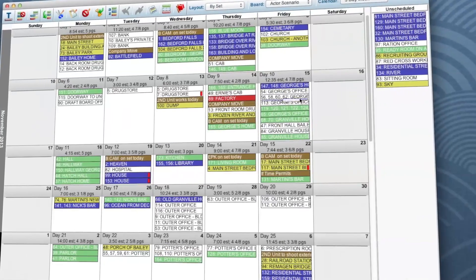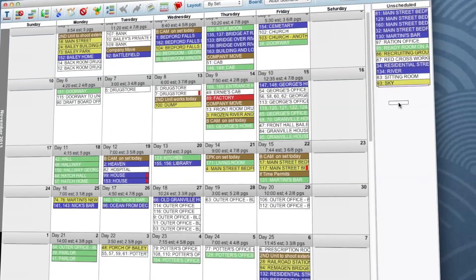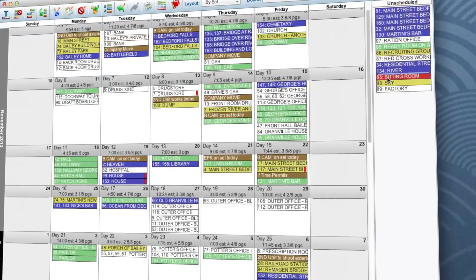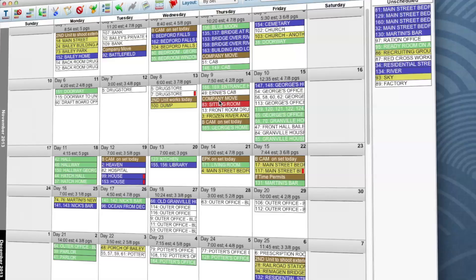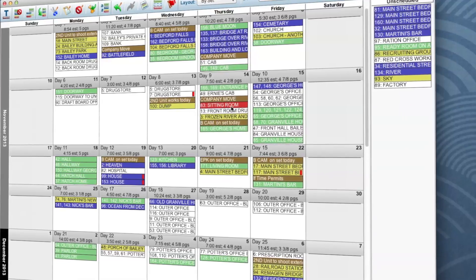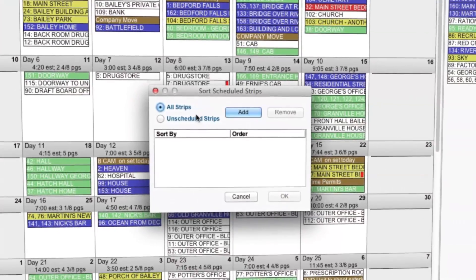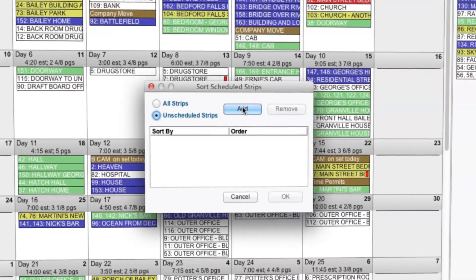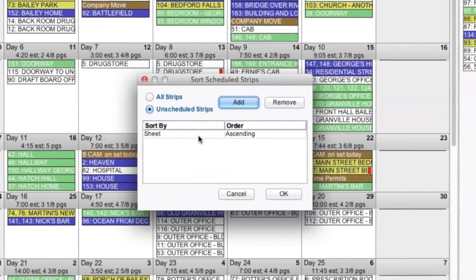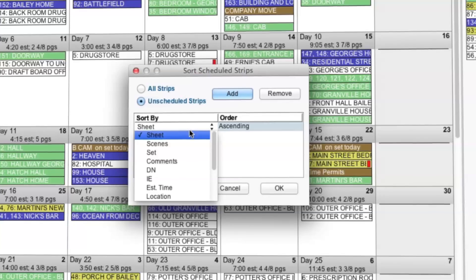We've built an unscheduled area so you can keep track of strips that aren't assigned yet and even expanded the sorting feature that now allows you to sort all of your strips or just the unscheduled ones.